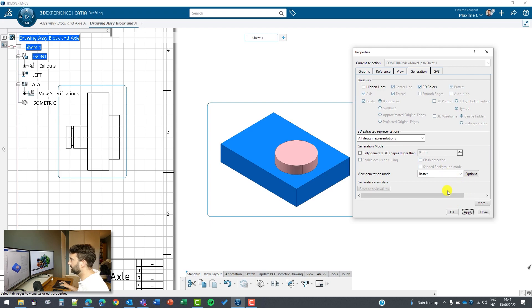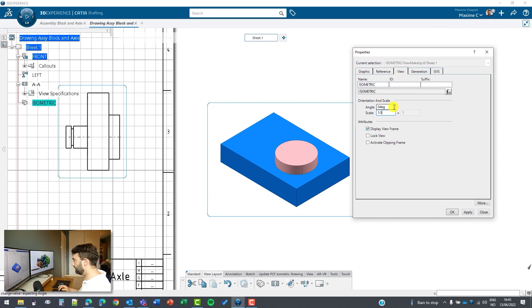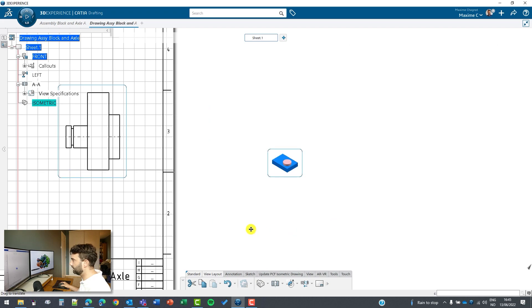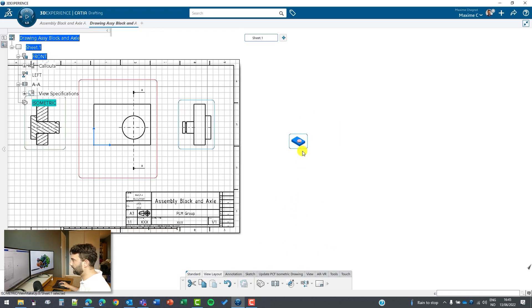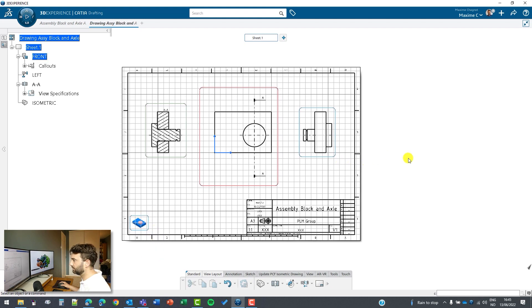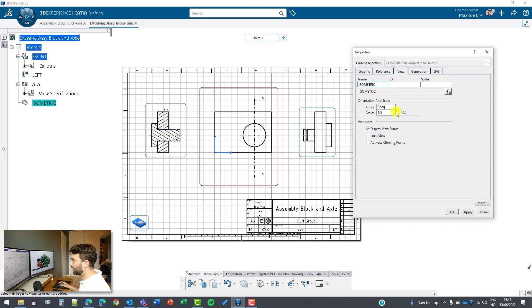It's a bit too big so I will just minimize this view. I can go to view here and we want to have maybe one-fifth in the scale. Now we can put it on the corner like that, or even bigger if you feel like it. You can just go back here and modify.